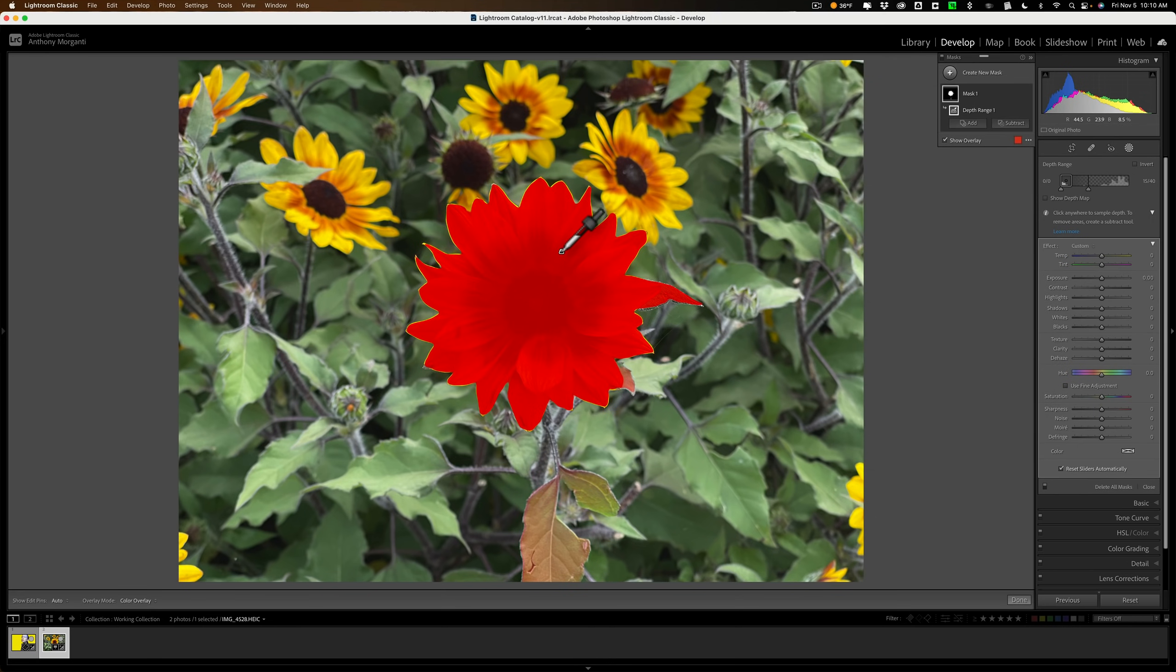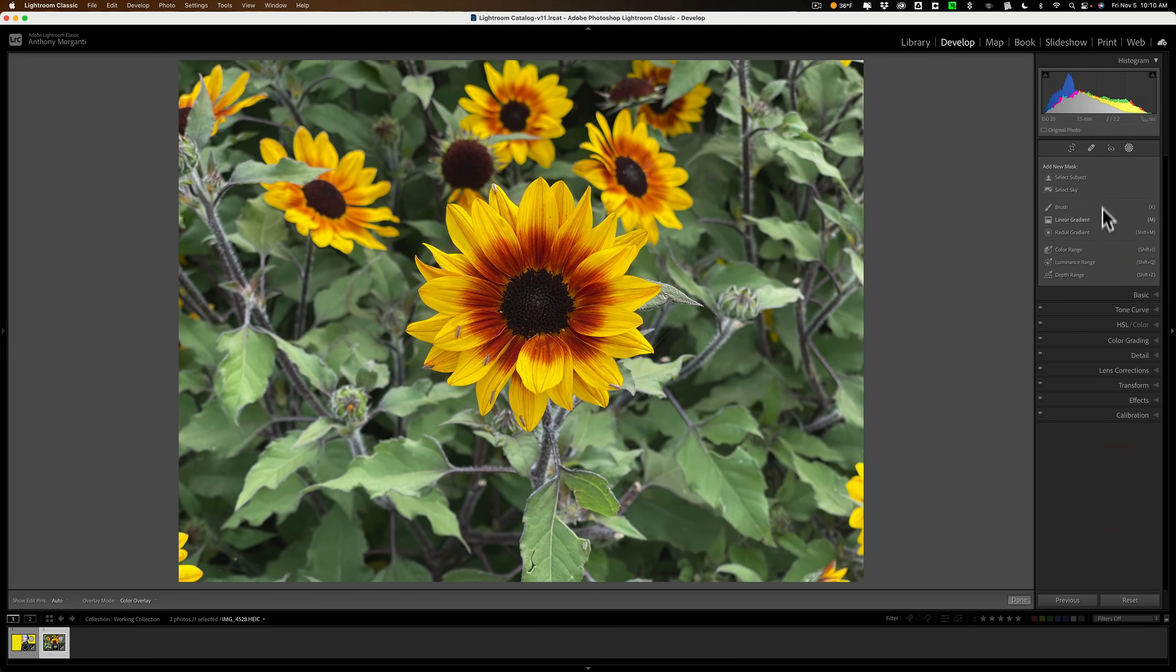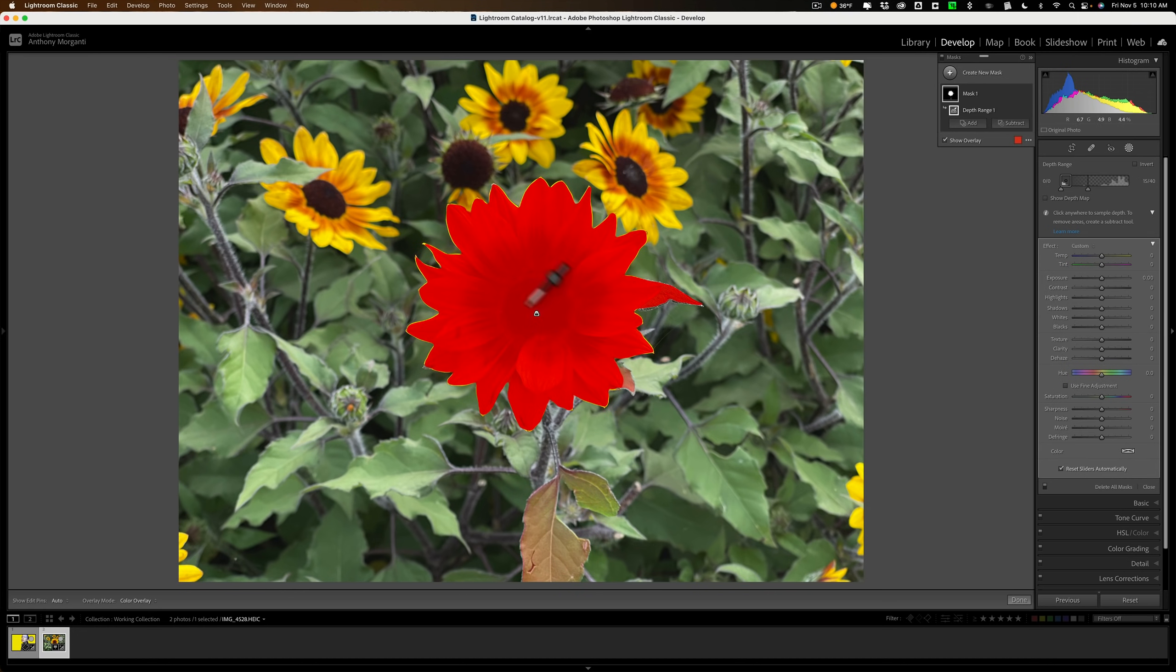And you notice it didn't matter about color. Let me delete that mask and let me get the depth range mask again. Let's say I click right like in the middle of the flower and you'll notice it still selects the flower because it's using depth. It's not using color, it's not using luminance, it's using depth.